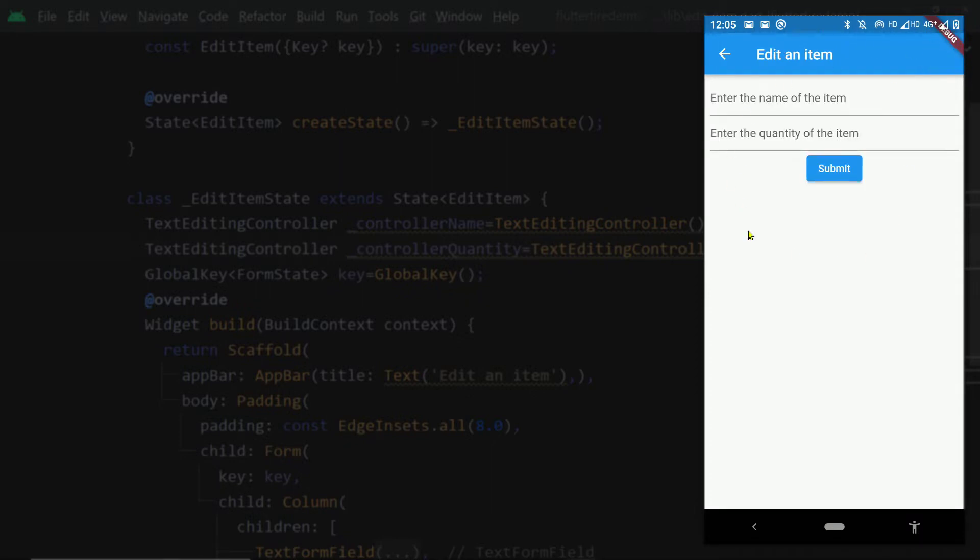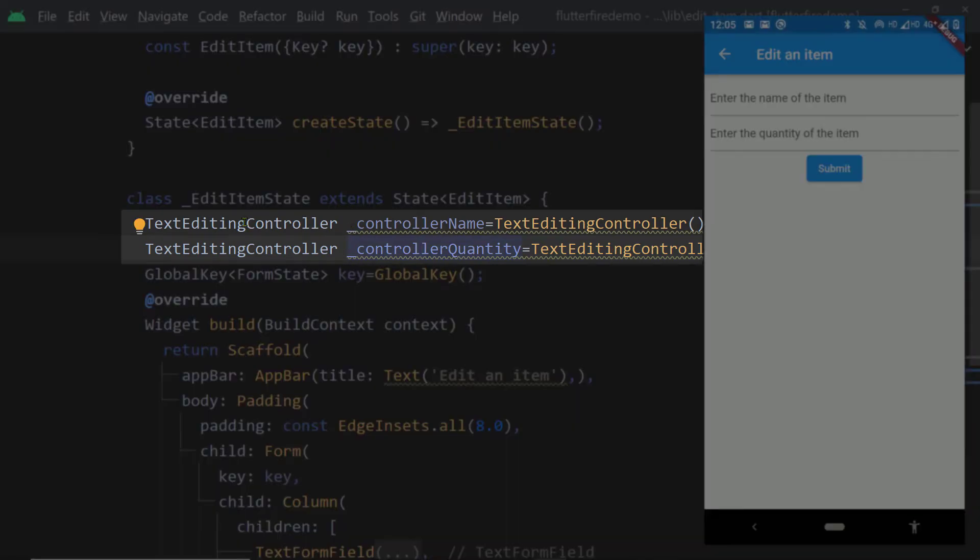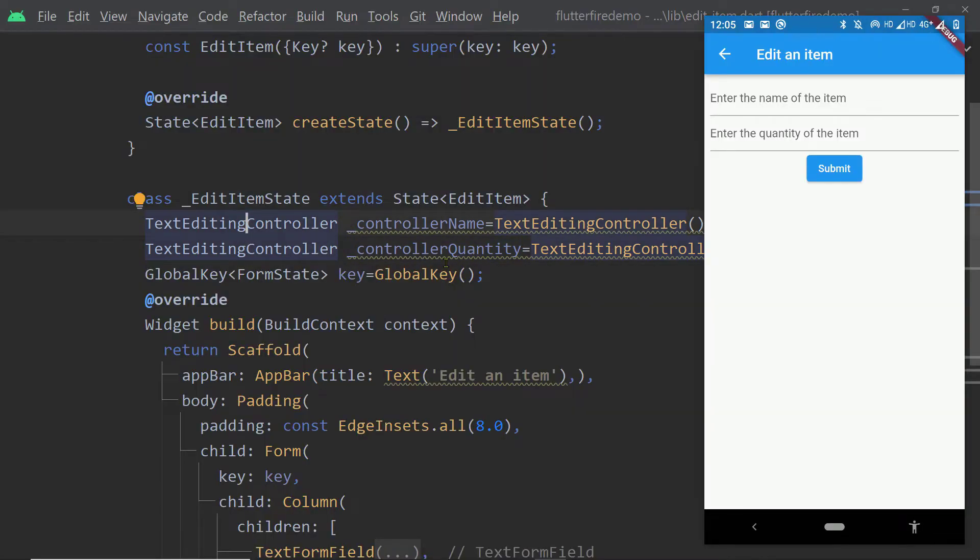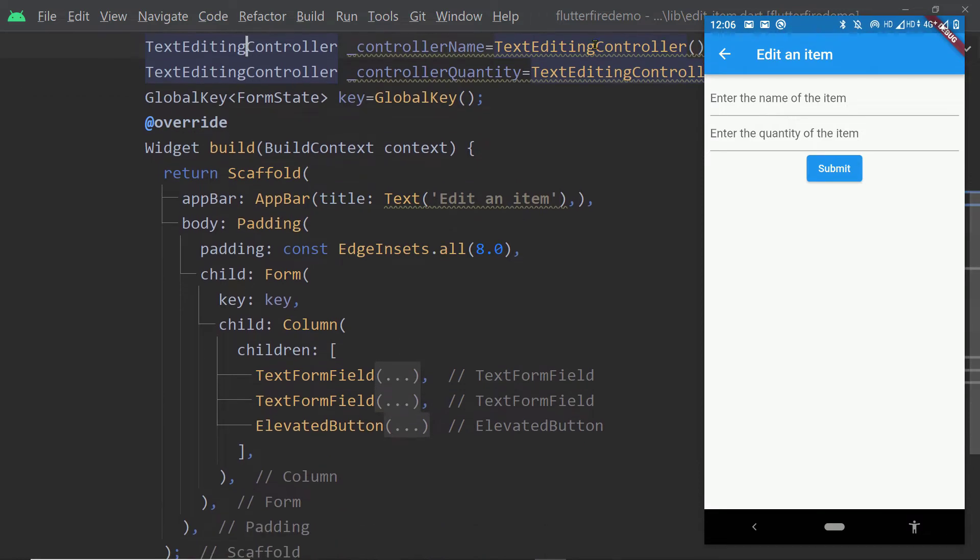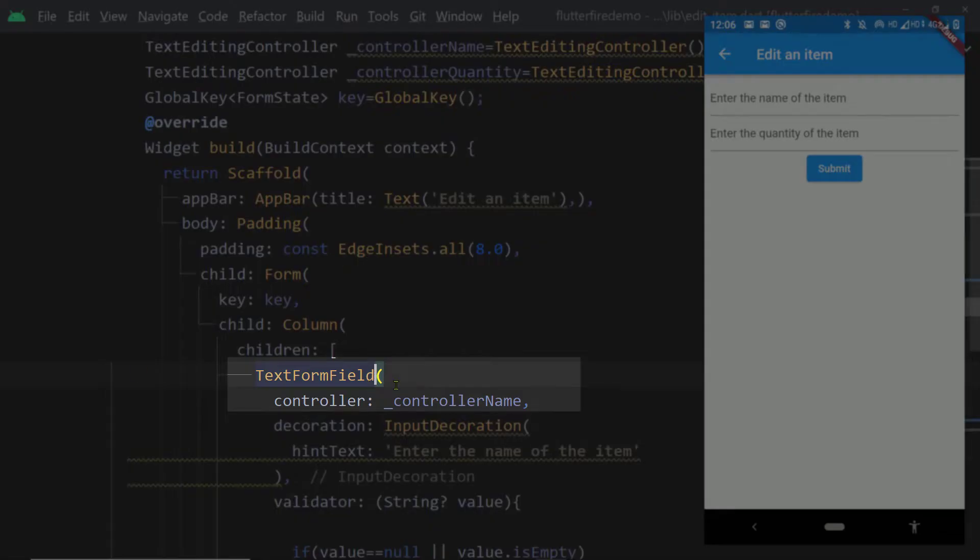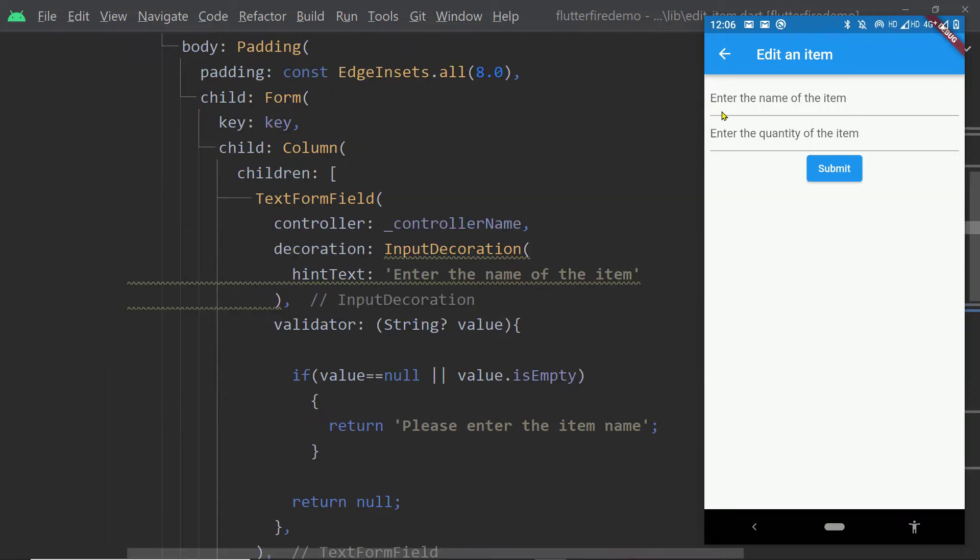This is the code of this widget. Here we have two text editing controllers because you need to pass instances of text editing controller to the controller property of the text form fields to be able to access the values entered. Now we don't have any information pre-filled here.